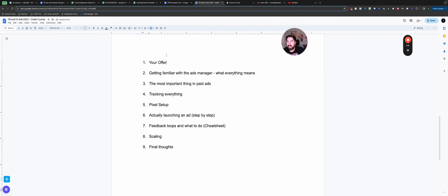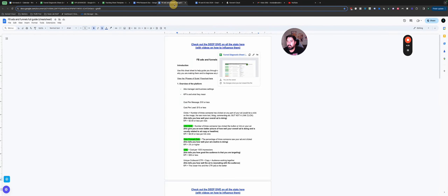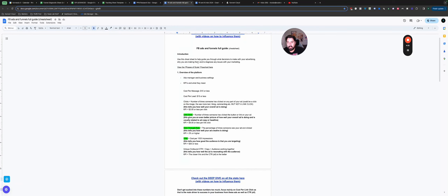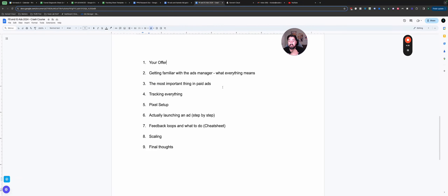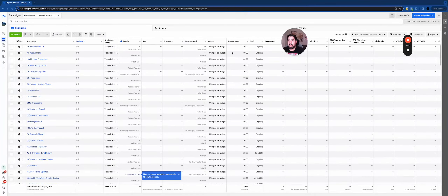Now let's get into the Ads Manager and get familiar with what everything means. I'm going to drop a cheat sheet in the description below — there's a lot of different stuff in there as an overview of the ad platform. The first thing you're going to hear me say a lot is KPIs, because that's really the biggest thing you're going to be looking at inside the Ads Manager. KPIs stands for key performance indicators. There are KPIs we always look at and some we only look at sometimes.